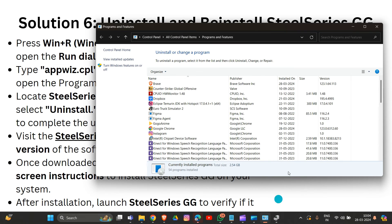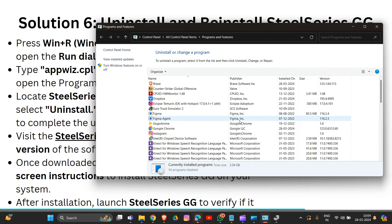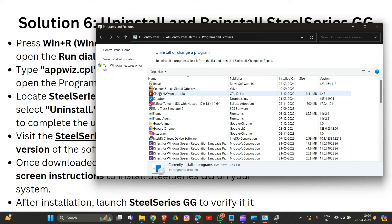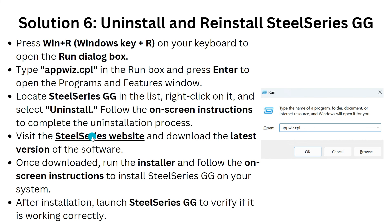Locate SteelSeries GG in the program list. If you cannot find it, it may not be installed. As a demonstration, right-click on any application and you will see the uninstall option — click Uninstall to remove it from your system. After uninstalling, go to the SteelSeries website to download the latest version of the software.